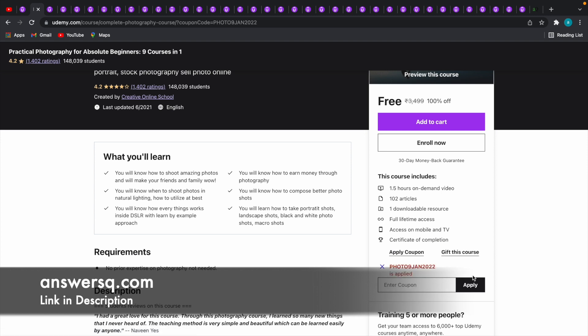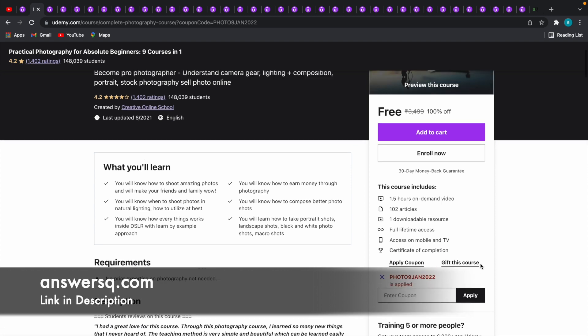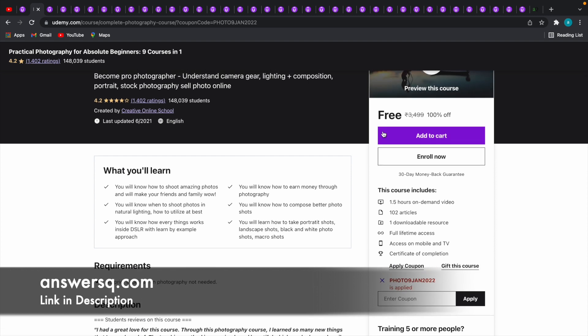Once we click on the apply button, you can see that the course has become available for free. It's 100% off. You do not have to pay for anything. Wait a second,